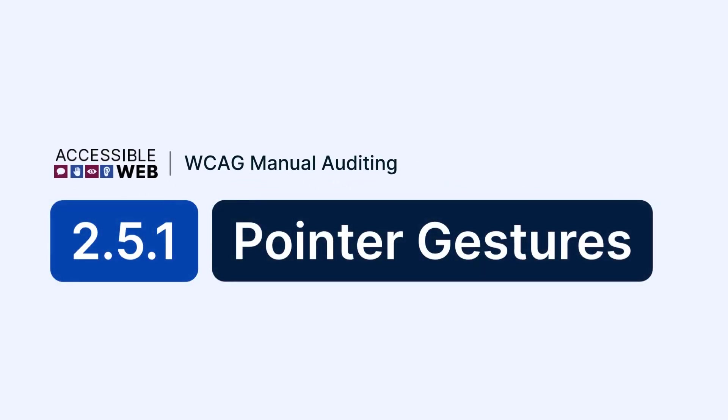Accessible Web. WCAG Manual Auditing. Success Criterion 2.5.1 Pointer Gestures.